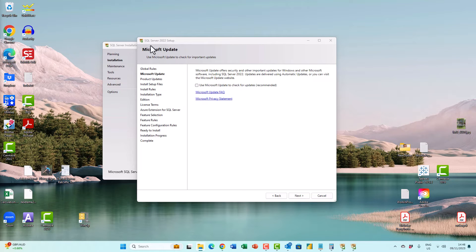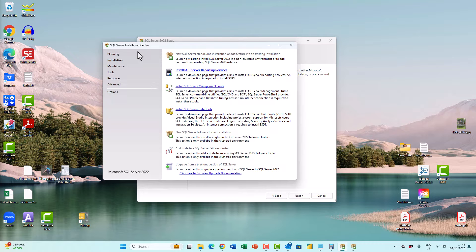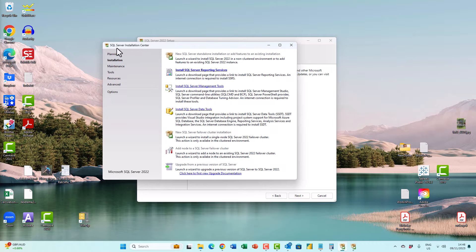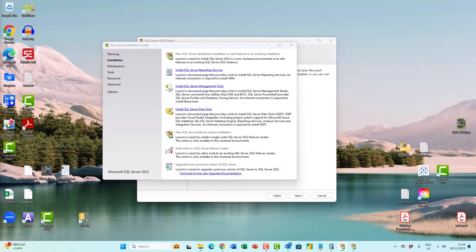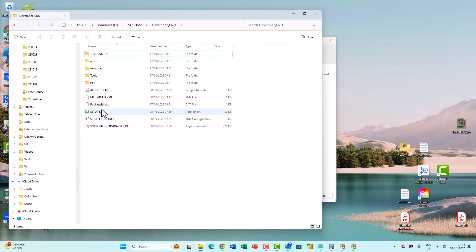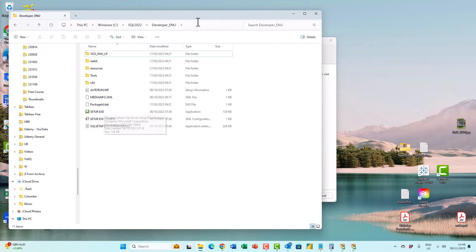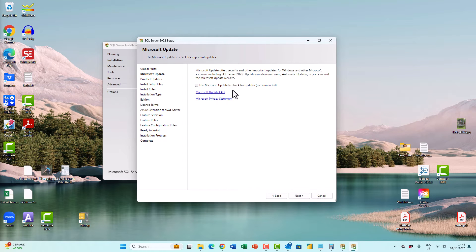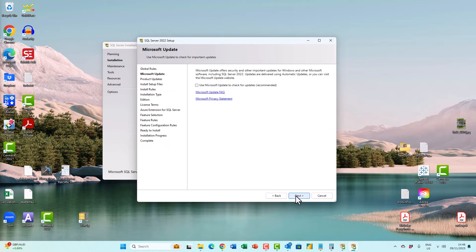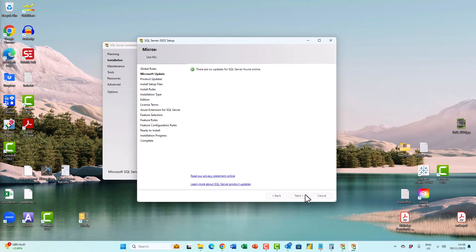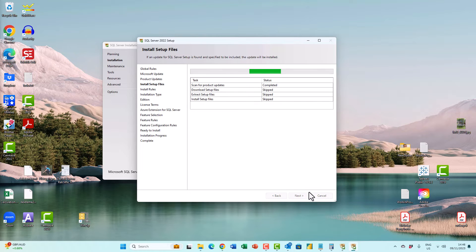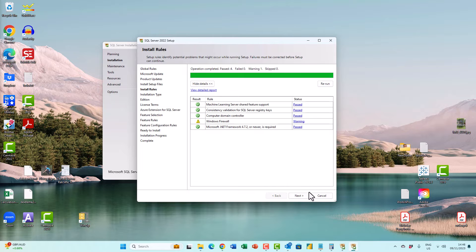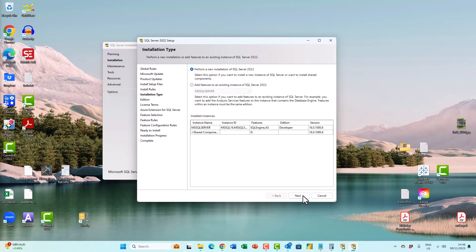So here I am in the SQL Server 2022 setup, regardless of whether you came through the SQL Server installation center or double clicked on setup. So I don't want to use Microsoft update to check for updates, though you can do if you want. I'll click on next. It will just look at all of the rules, make sure that computer passes.